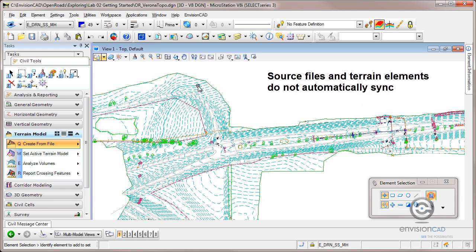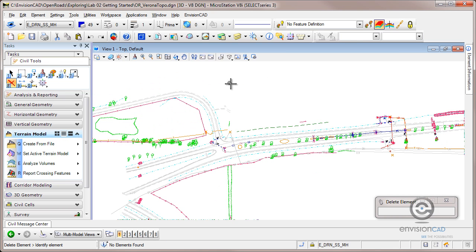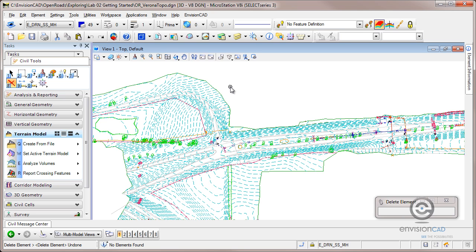And to illustrate that this is in my CAD file, if I go to my MicroStation delete command, delete it, that terrain element is going out of my DGN file. But here's the nice part about Select Series 3. If I control Z or undo, I get that terrain element back in my drawing. And we can design against this.